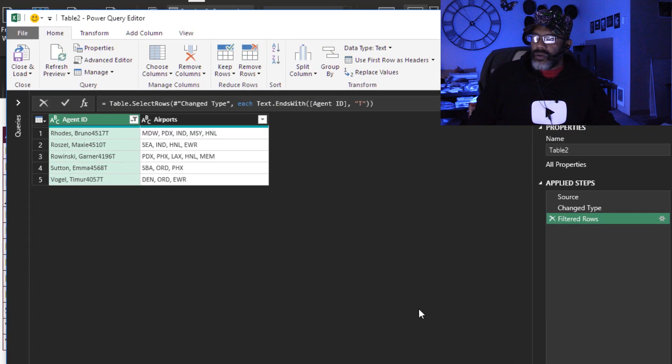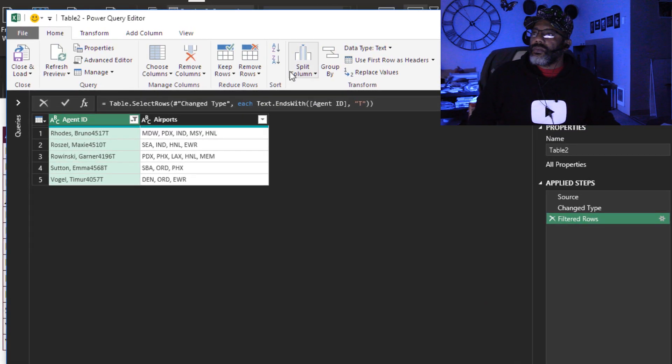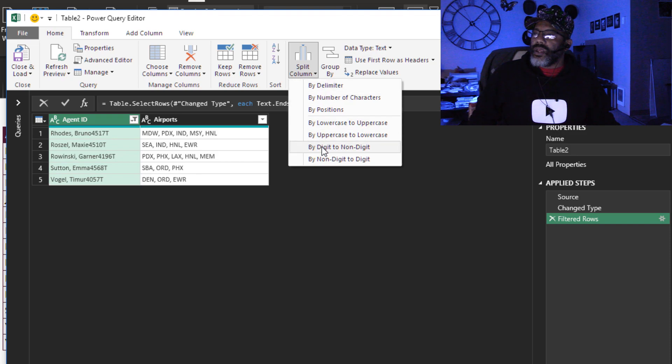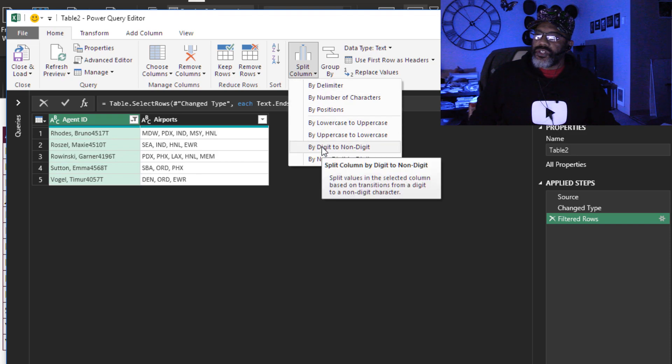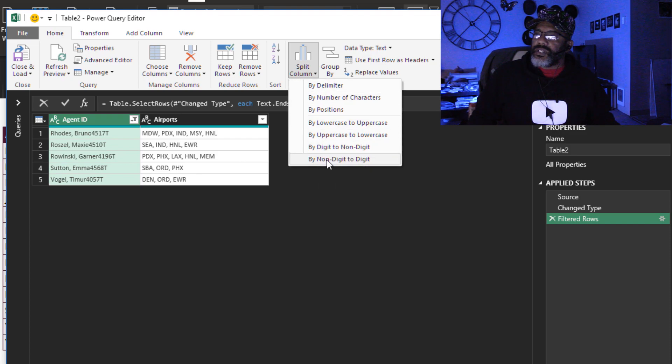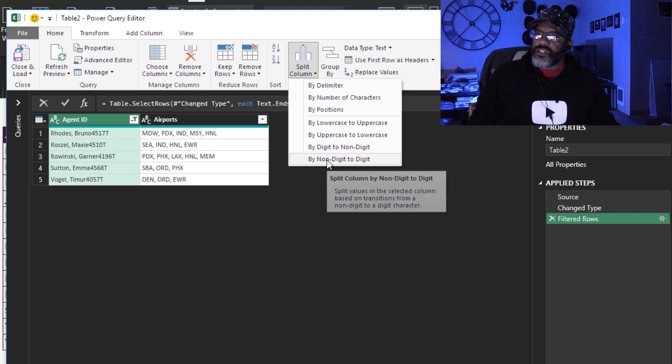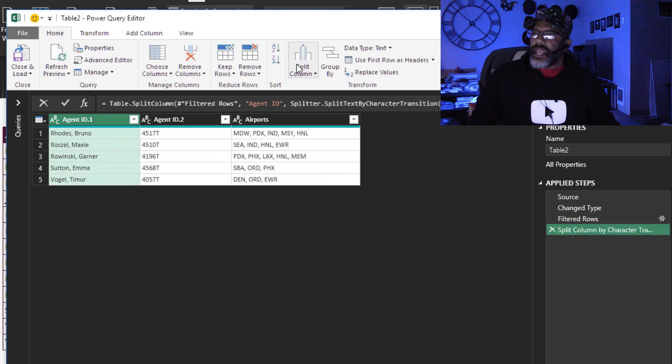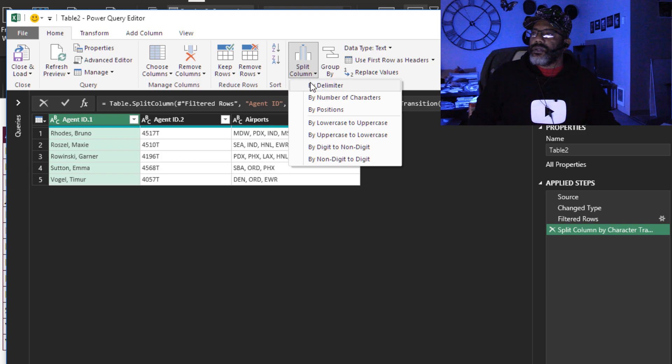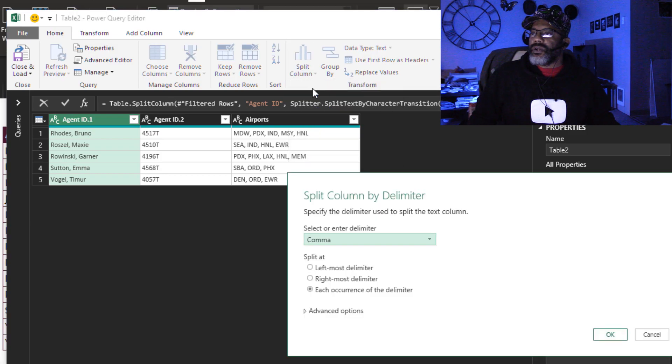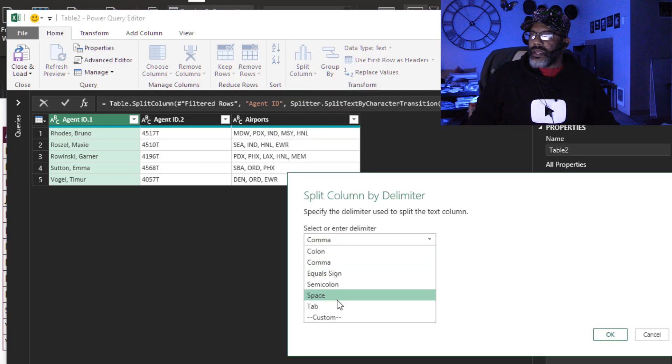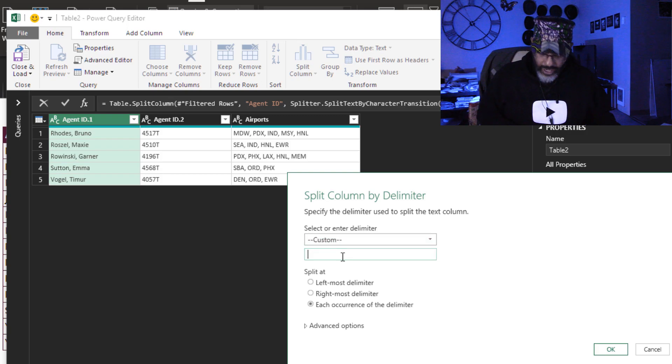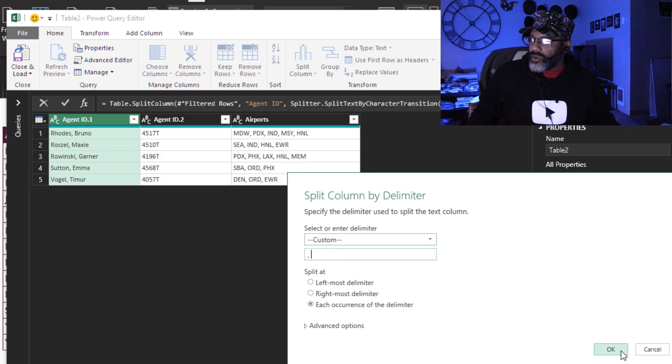I'm gonna split this column. Split column where it changes non-digit to digit. Now we've got the ID split out. Now let's split the names apart, by delimiter, by custom, by comma space.